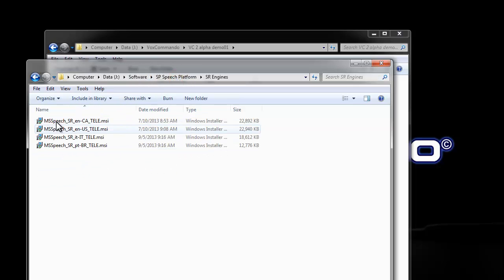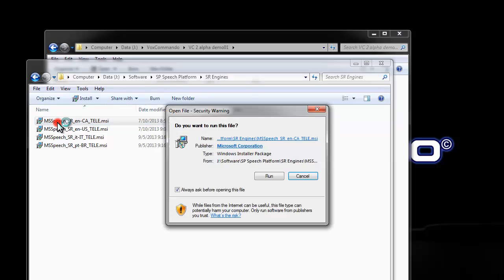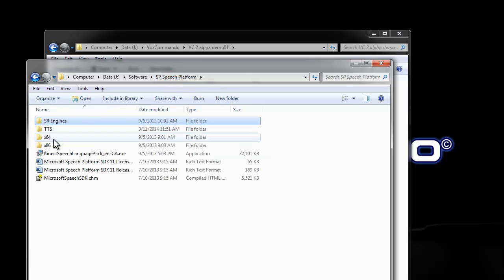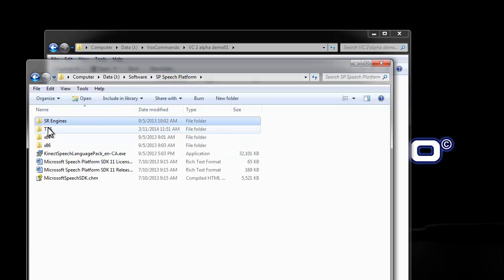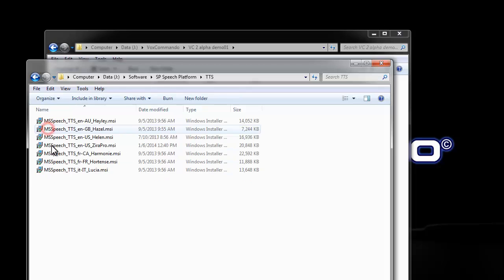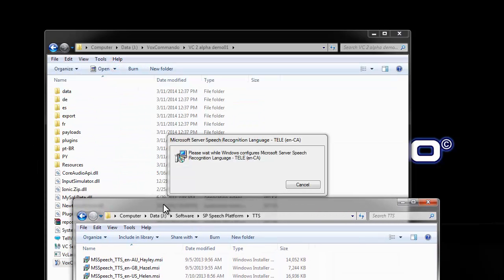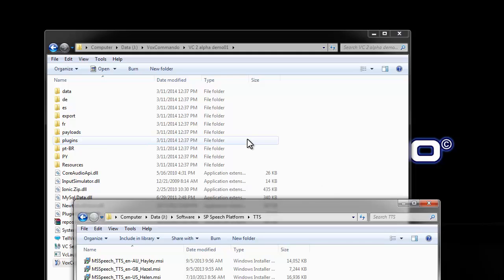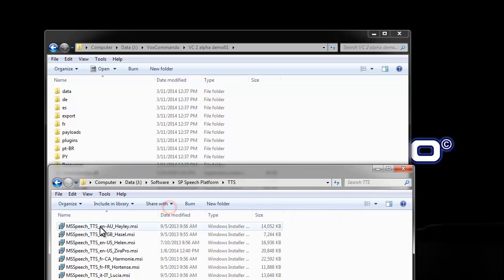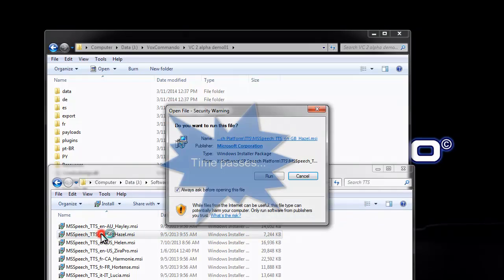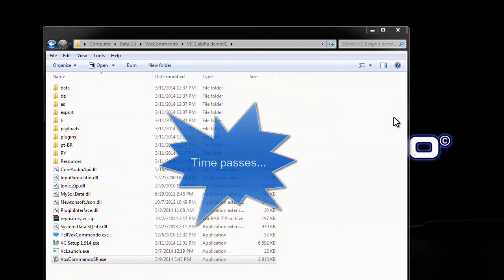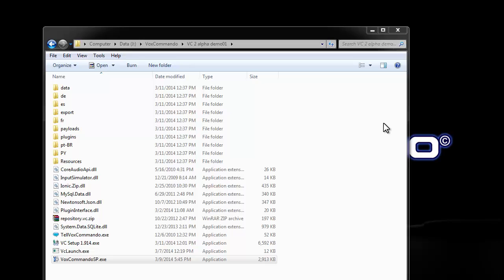So here are some of the engines that I installed. I'll install the English Canadian for our test. And I downloaded a bunch of voices as well. These are the free Microsoft voices. I think I need to wait for this to finish installing before I can add them. So I may fast forward over this part. I'm going to add a few voices here.